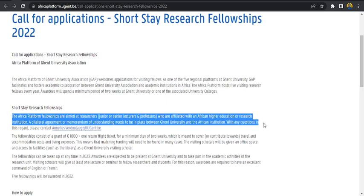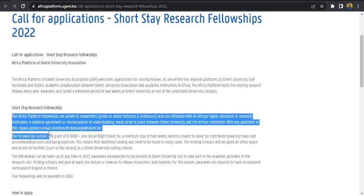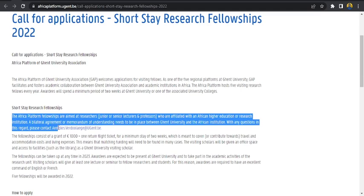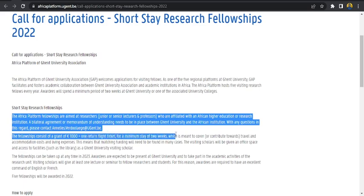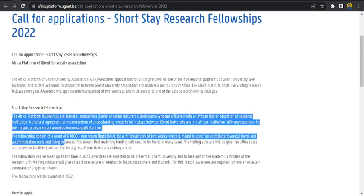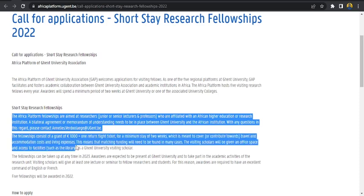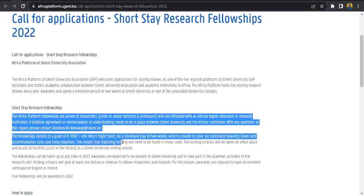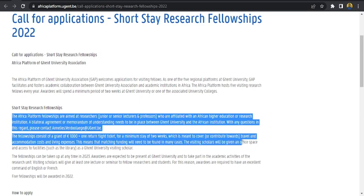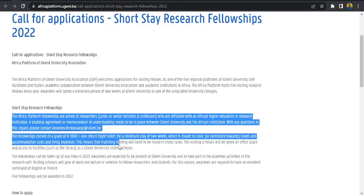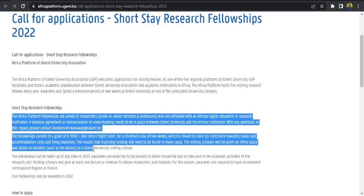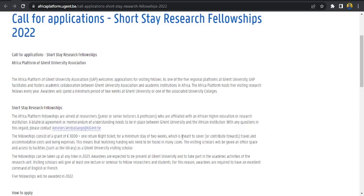With any question in this regard, please contact Annelies.Vervadulick at ugent.be. The fellowship consists of a grant of 1,000 euro, one return flight ticket for a minimum stay of two weeks, which is meant to cover travel, accommodation costs, and living expenses. This means that matching funding will need to be found in many cases. The visiting scholar will be given an office space and access facilities such as the library as a Ghent University visiting scholar.